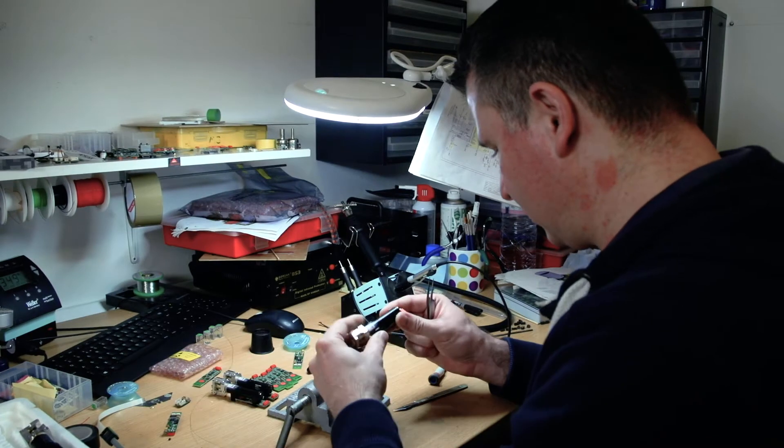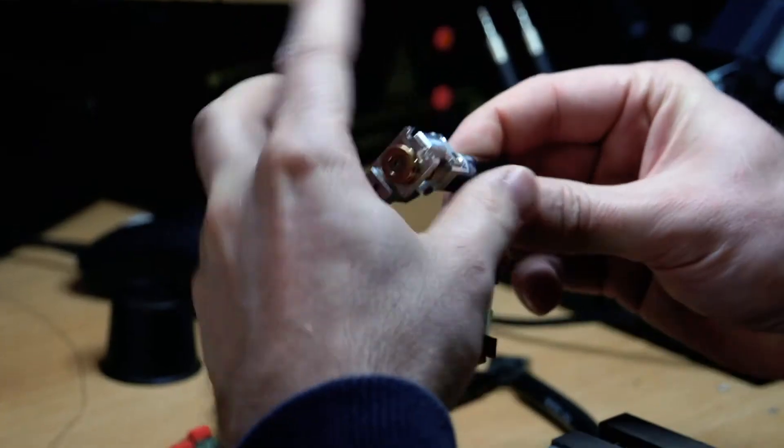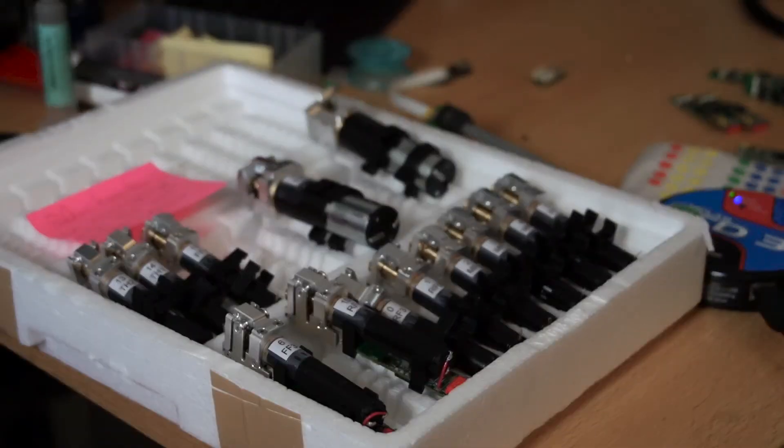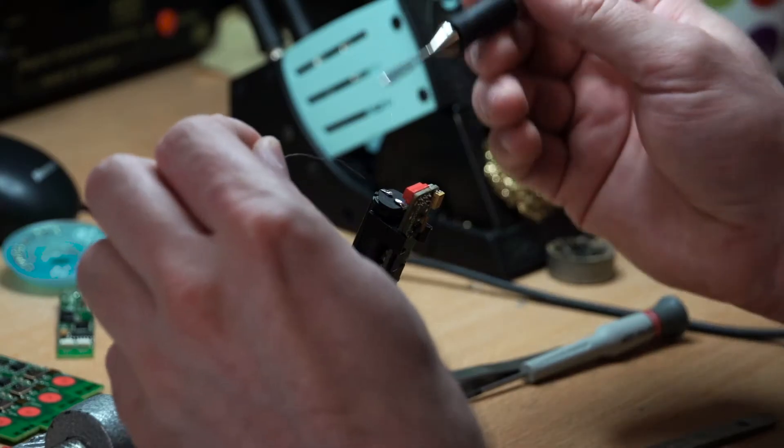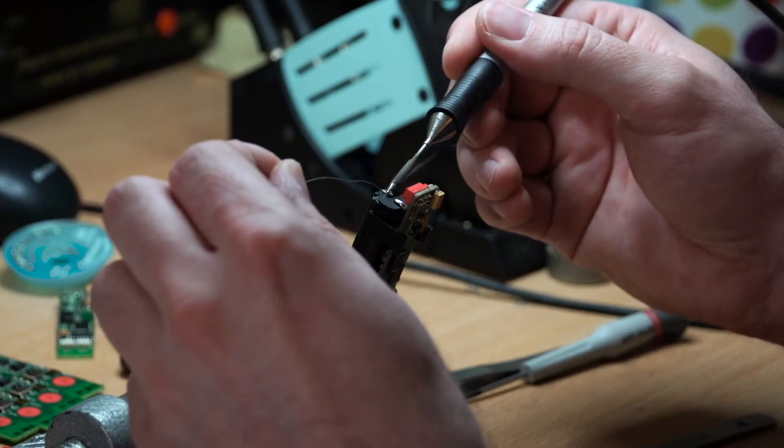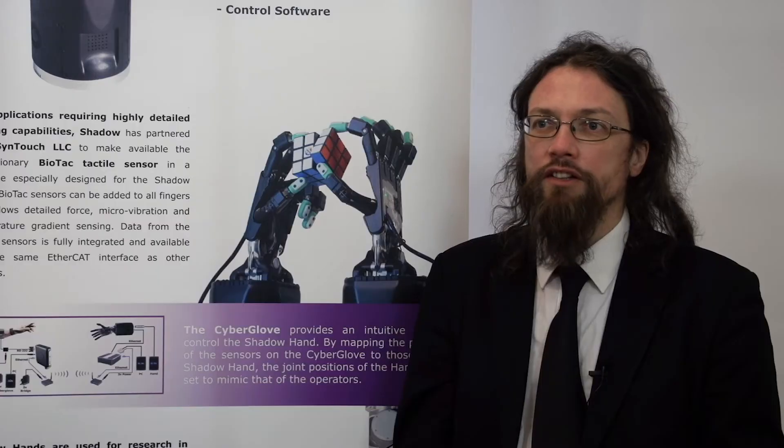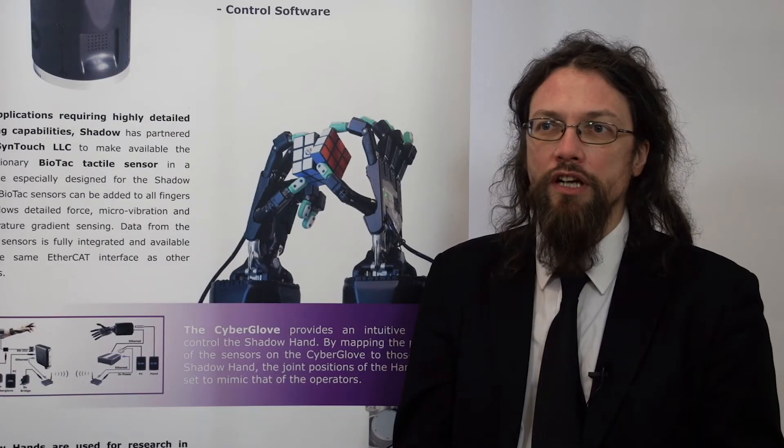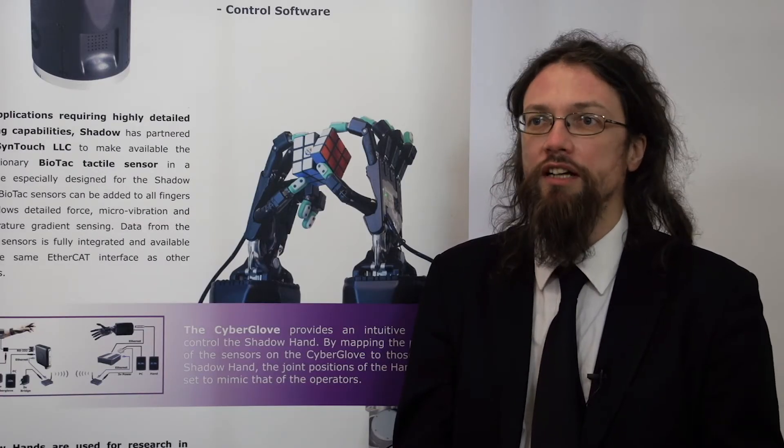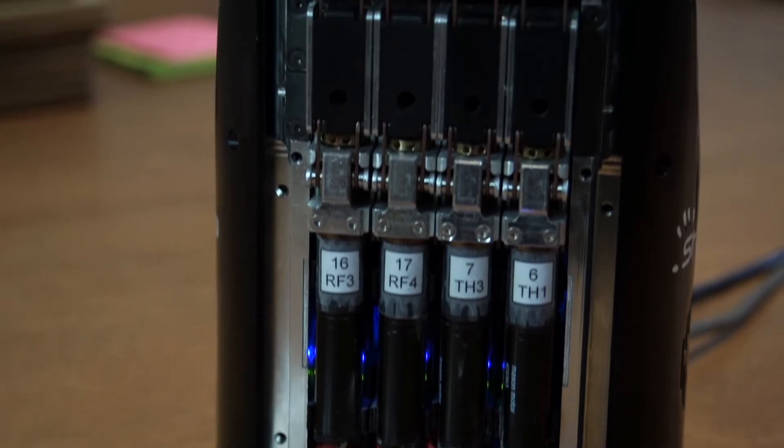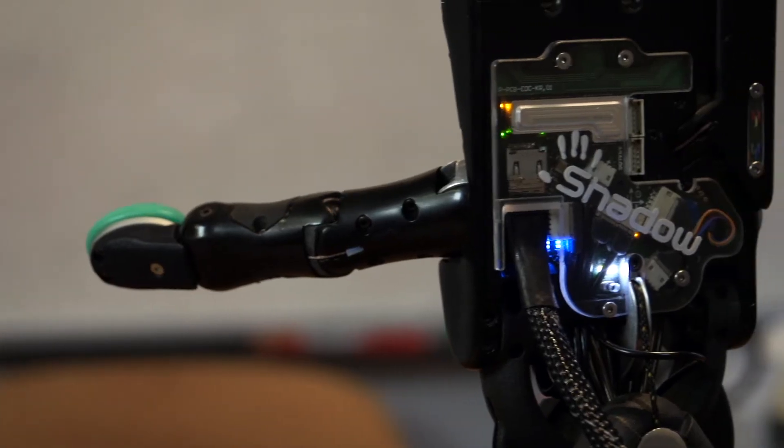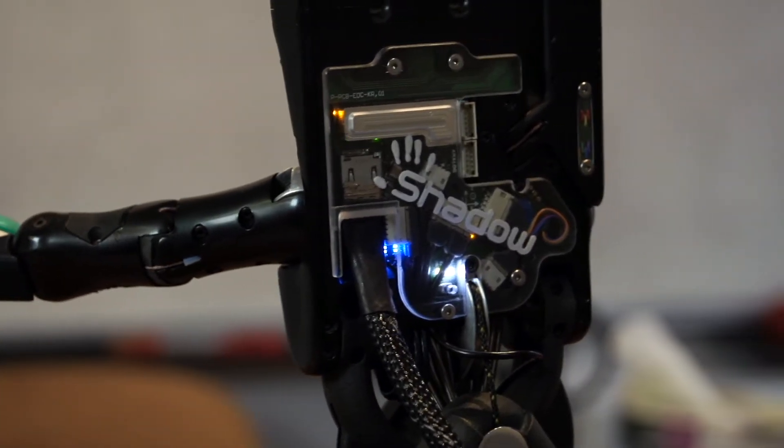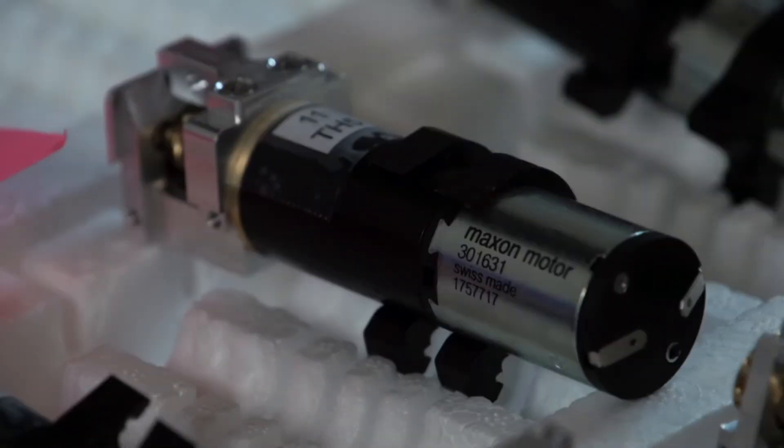In 2006, we got some funding from the European Space Agency and the Ministry of Defence to build a next-generation hand which was electrically actuated. And so we spent quite a long time looking to try and find an electric actuator that would give us the kind of performance we were seeing with the pneumatic actuation system. And across the board, the only people who could deliver the kind of power we were looking for in the size we needed were Maxon.